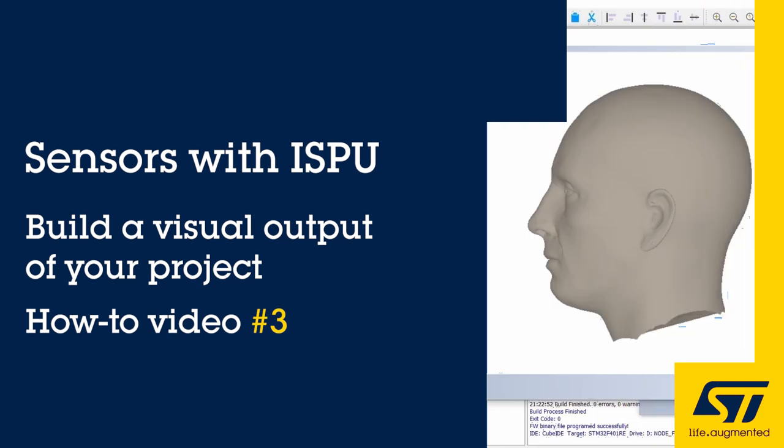This video will help explain the process for using ST devices with ISPU, the Intelligent Sensor Processing Unit, and leverage the ST MEMS ecosystem of tools and libraries. In this tutorial, we will be expanding on the previous videos and covering the AlgoBuilder tool and how to utilize it to quickly make a visualization for your ISPU output.